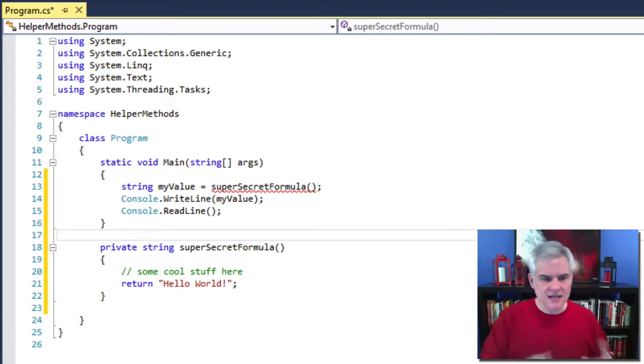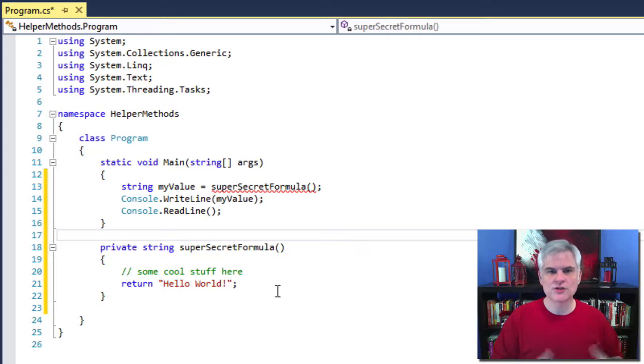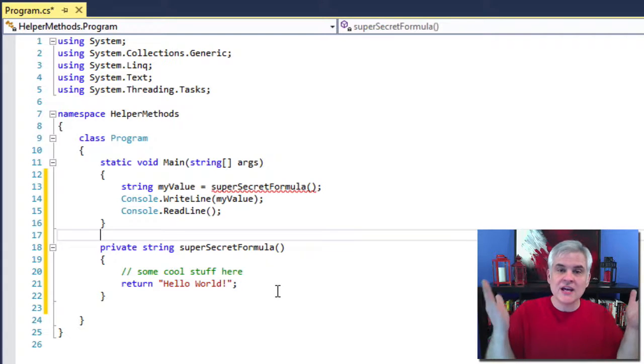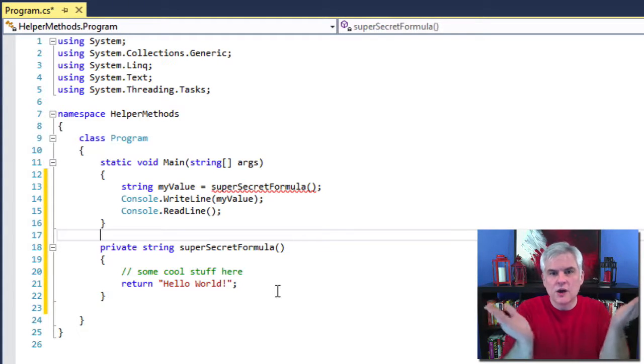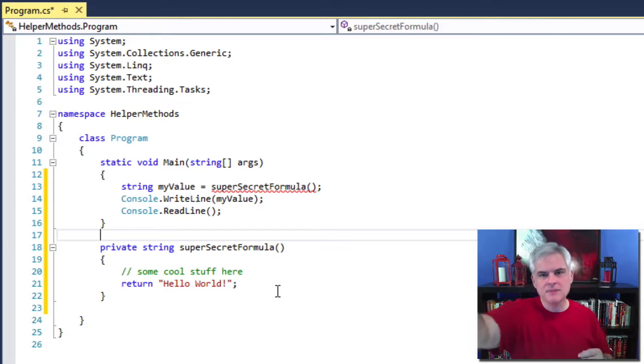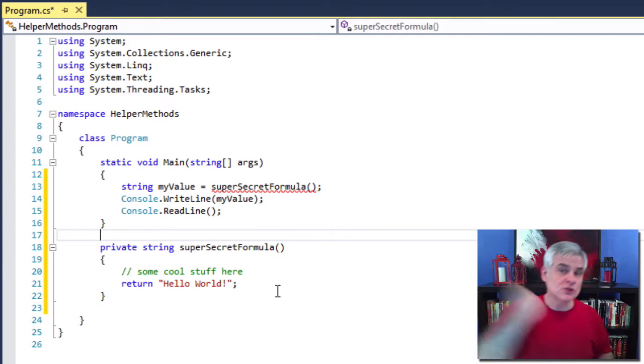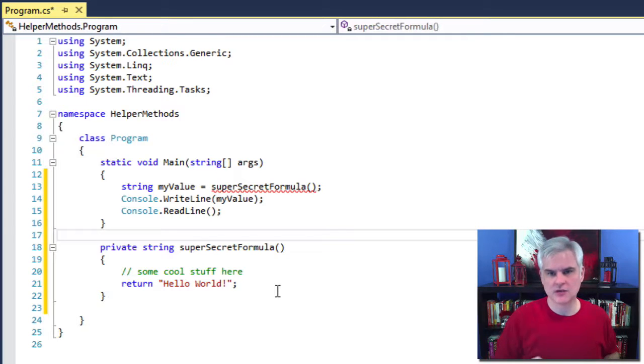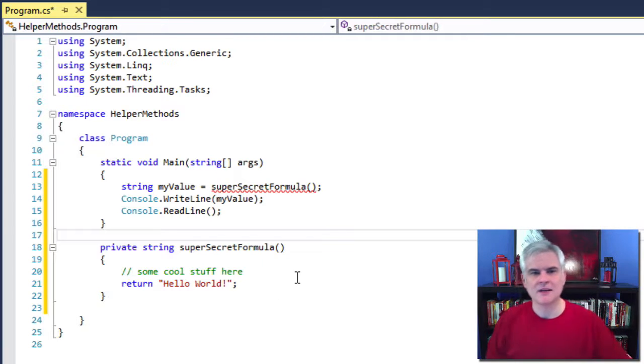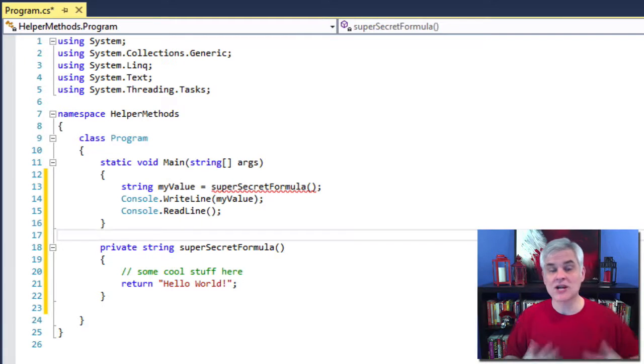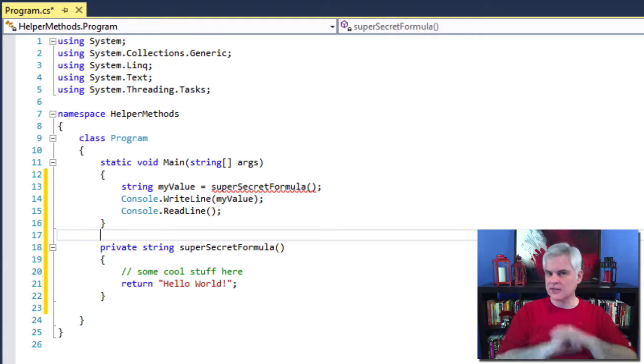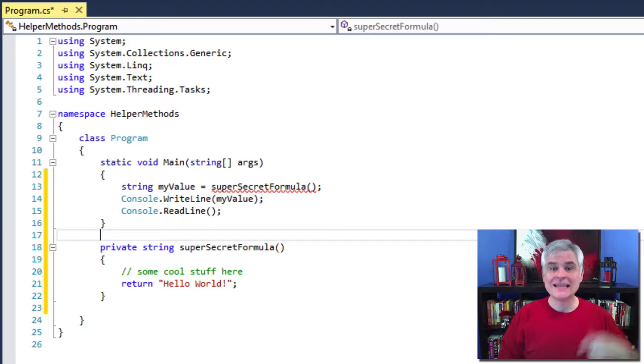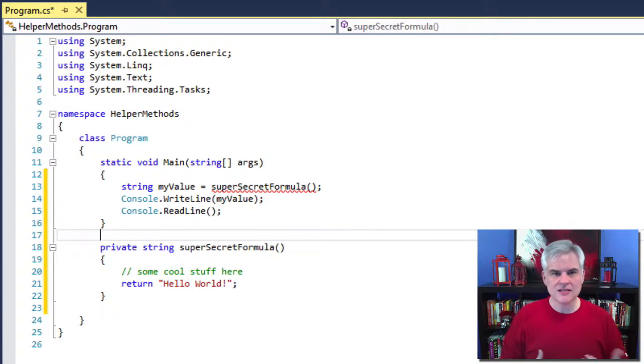Then the next part is the word string. We know that string is the data type. It's actually the return type for this method. So in other words, when I call this method, I can be guaranteed that it will return back to me a data type of string. More about this in a moment. The next part is the name itself, which I named super secret formula. I could have called it anything. And in the next step, we're going to talk about how to execute this method by using the name that we just gave it.